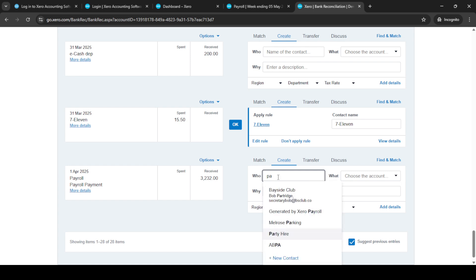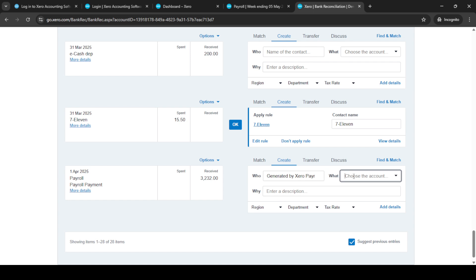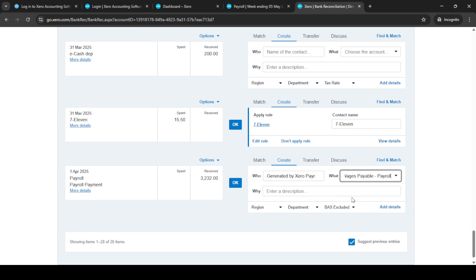And there you have it, a complete walkthrough on how to reconcile a pay run in Xero Payroll. Remember to double-check each step to ensure accuracy and completeness in your financial management tasks. Thank you for watching and feel free to reach out if you have any further questions or need additional guidance.